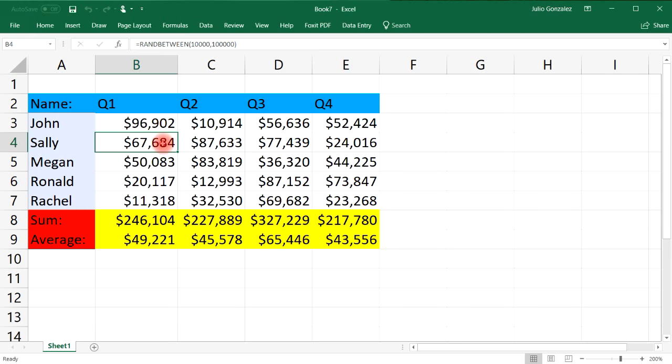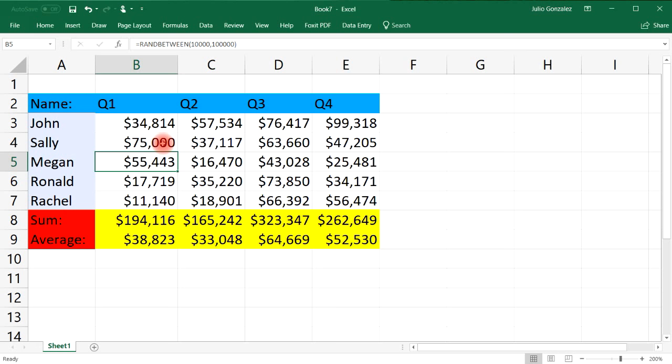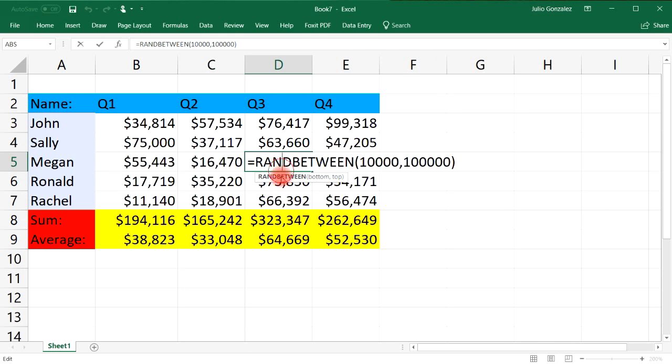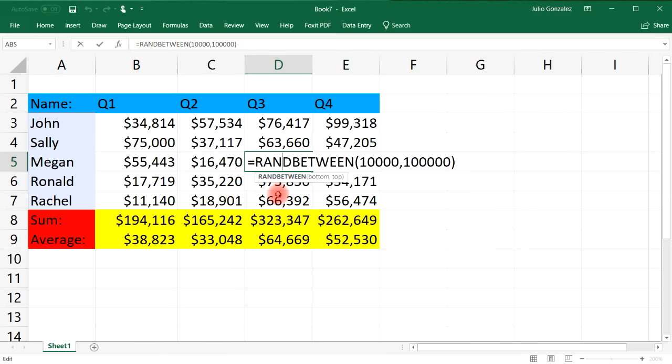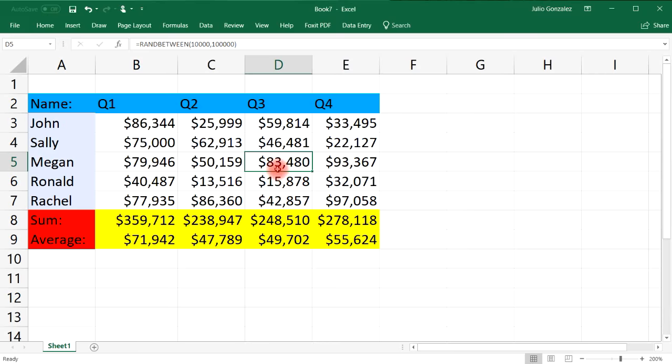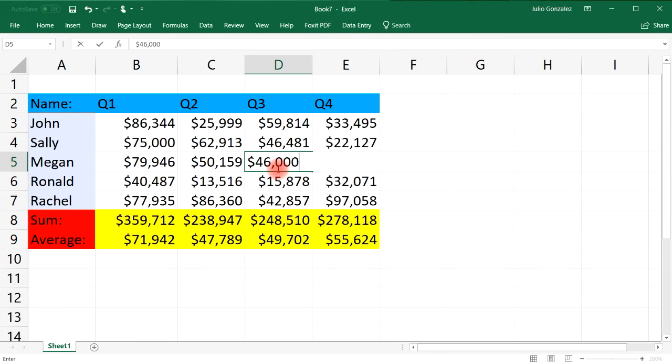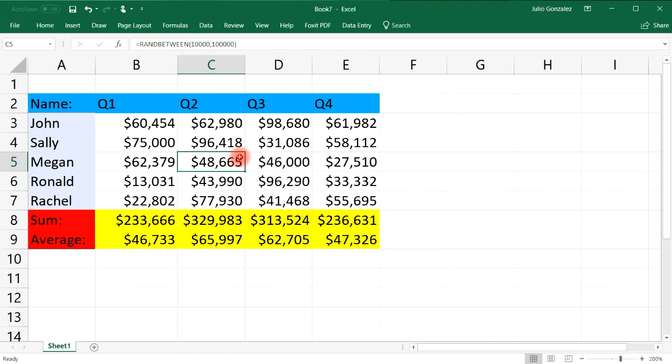For example, if I want to change Sally's numbers for Q1, let's make it 75,000. I can do that. If I want to change Megan's cells for the third quarter, let's say 46,000, I could do that. And so once you unlock certain cells before you protect the worksheet, those cells will remain unlocked. You can still edit those cells. Every other cell that was locked before you protect the worksheet will remain locked.